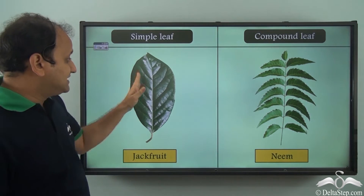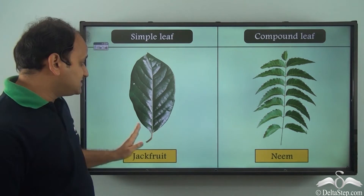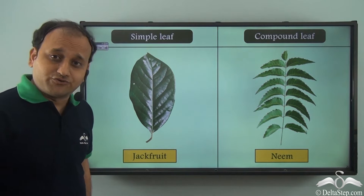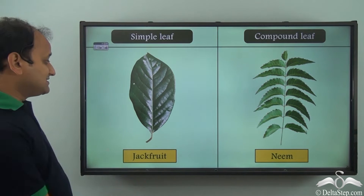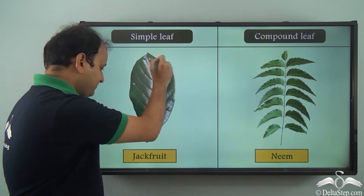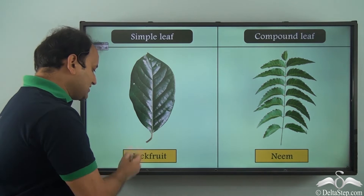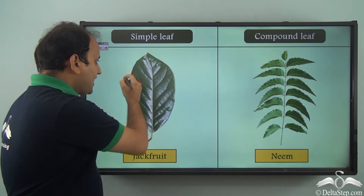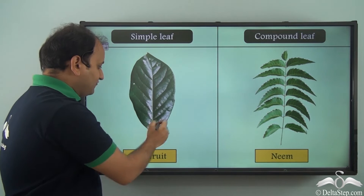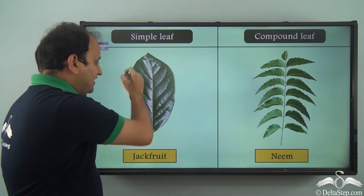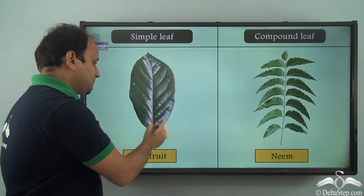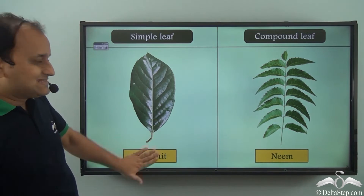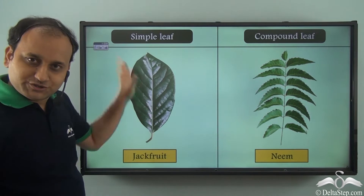This leaf, as you can see, is the leaf of a jackfruit. This is called a simple leaf because there is the petiole and then we have the entire lamina here, and this is one single structure.